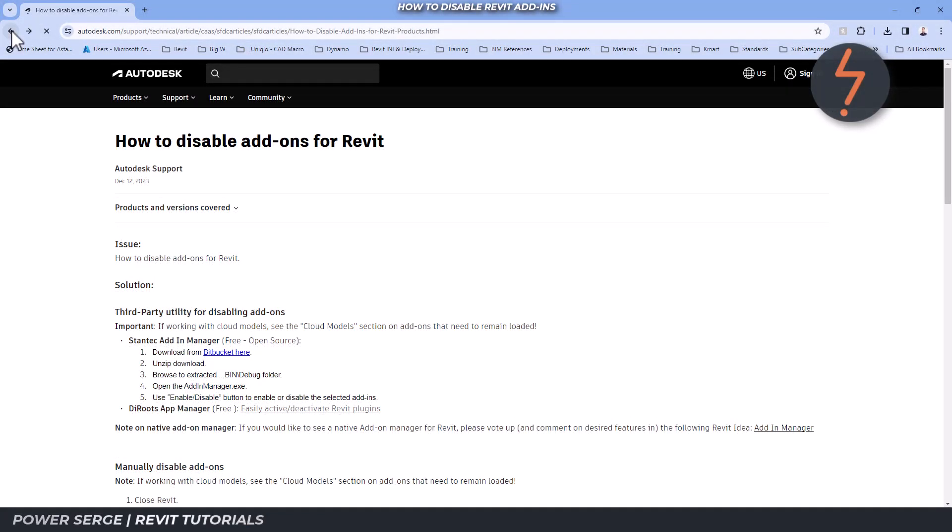There are apps to manage this for us. Here are the suggestions: Die roots, a must-have add-in for all Revit users, has a mention.